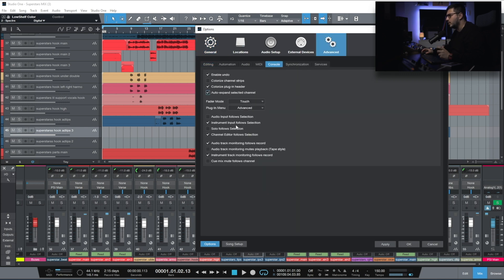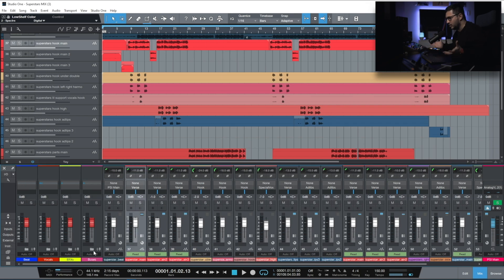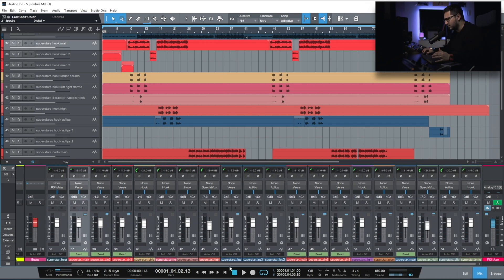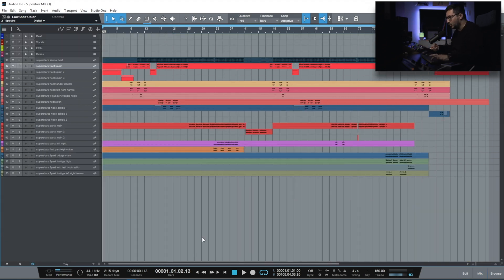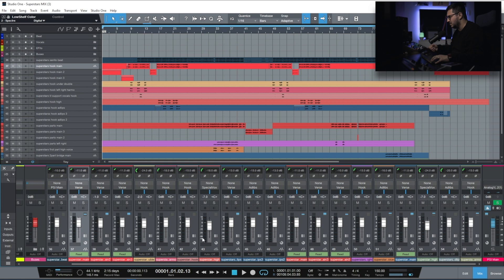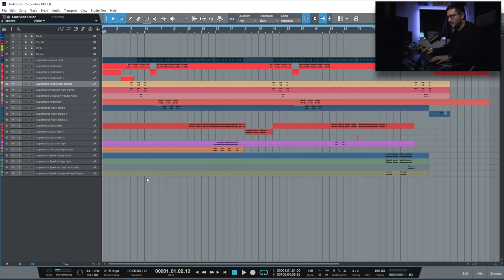With Studio One version 5 you have an option where you can auto-expand the selected channel. When I start mixing, I usually use the mixing console — I like having all the channels in front of me — but once I start mixing, I find it a bit slow to open up the console and make adjustments.